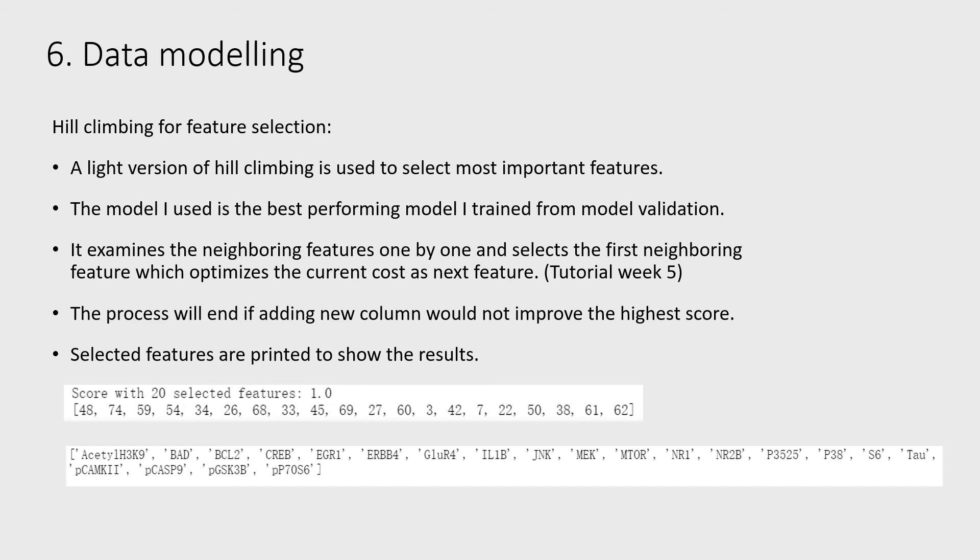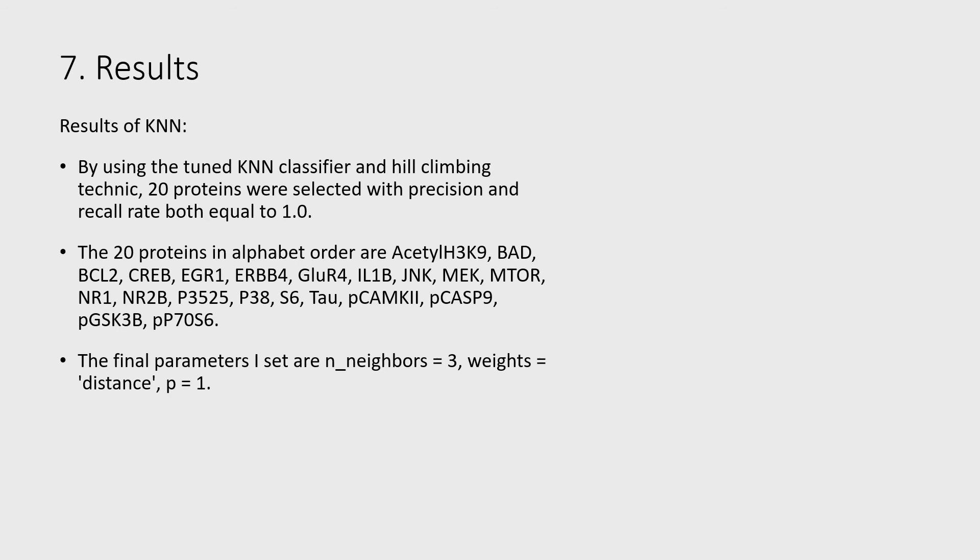By using KNN, 20 proteins were selected with precision and recall rate both equal to 1.0. The final parameters I set are n_neighbors=3, weights='distance', and p=1.